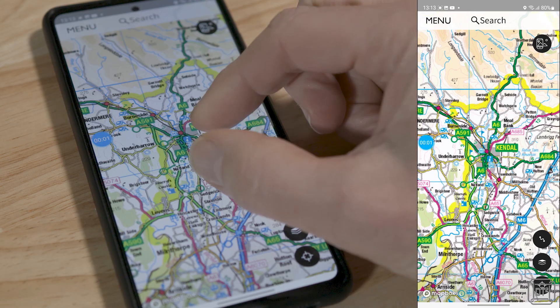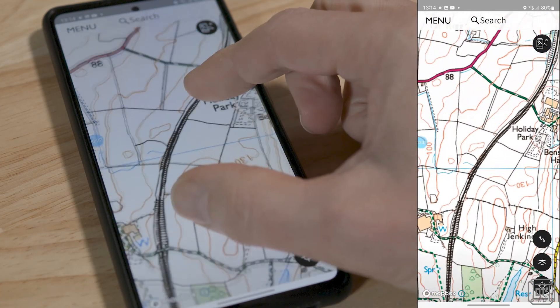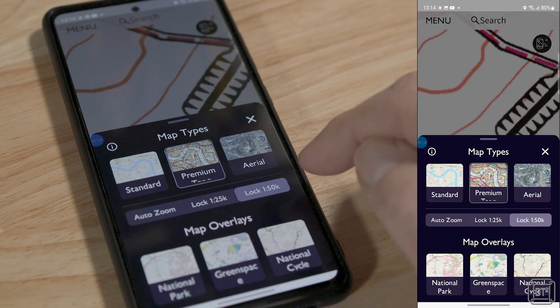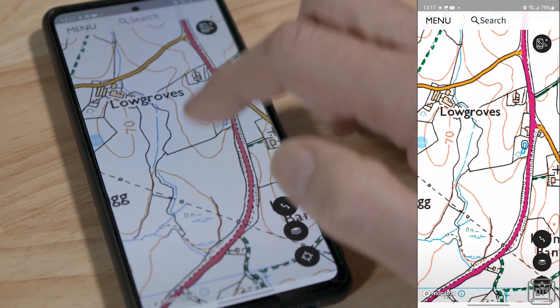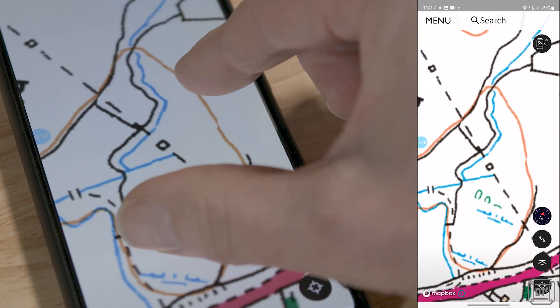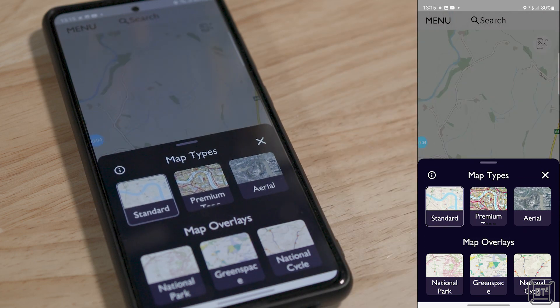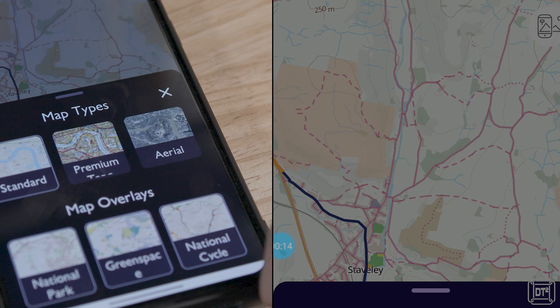The next advantage is the ability to zoom into the map to read it more easily. If using the premium maps, the map format will automatically change between formats as you get closer, though you can choose map types manually or lock a particular type if you prefer. At any point you can drag your finger to pan around the map or use two fingers to pinch zoom in and out and also to rotate the map. Touching the layers icon allows you to select the map type: standard, premium topo — which is your 50k Landranger and 25k Explorer maps — or aerial. There are also map overlays to show national park and green space boundaries, as well as the national cycle network routes.